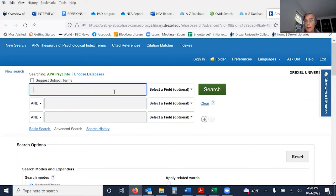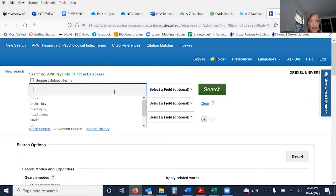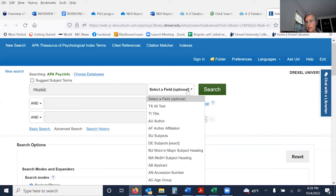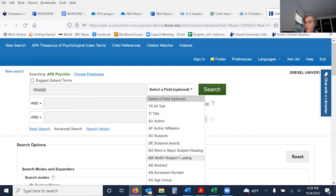It is a very similar way of searching — you want to be able to combine subject heading searching with text word searching. In EBSCO, you have a dropdown field. You can look as a text word, or you can look as subject headings. They have MA, which means MESH — these are the medical subject headings of Medline. And DE are subject headings specific to PsychInfo, so not all subject headings in Medline may be the same in PsychInfo.